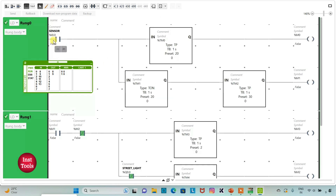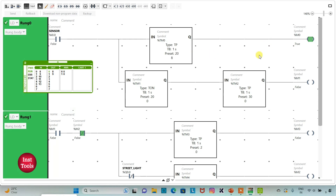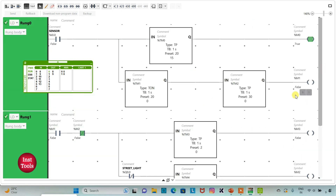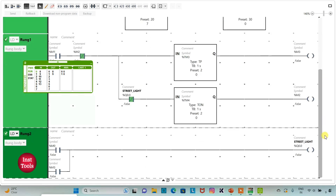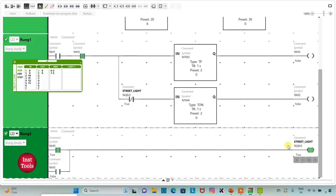So when the sensor detects any movement — that is when I0.0 gets true — M0 gets true. When M0 gets true, the street light will be true. M0 will be true for 20 seconds, which results in the street light also being true for 20 seconds. For M1 there will be a delay of 20 seconds.